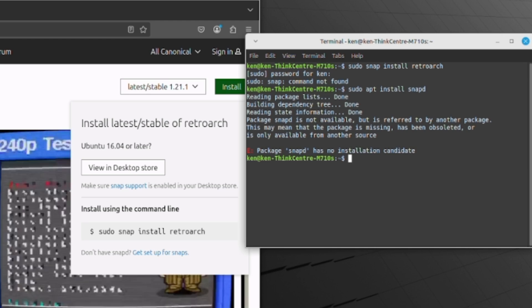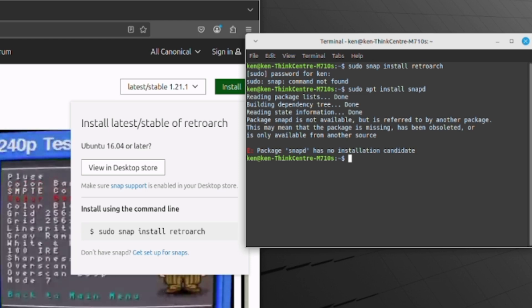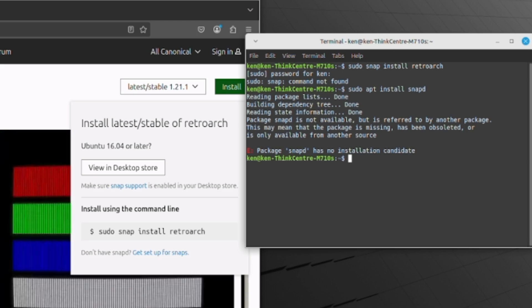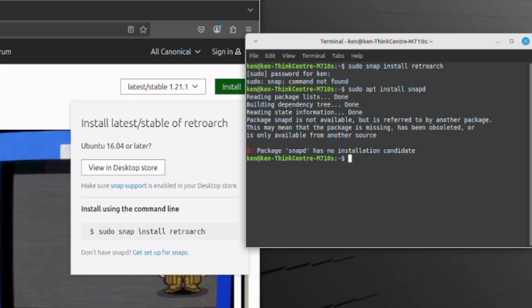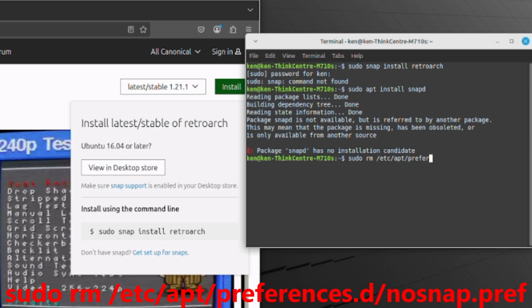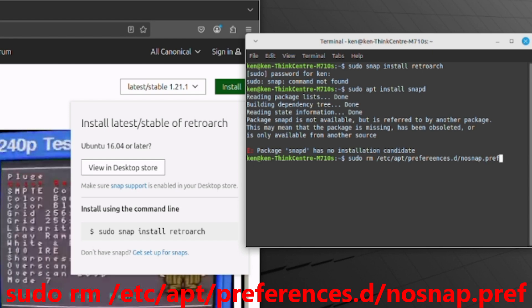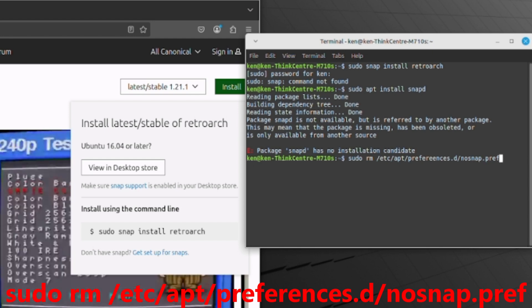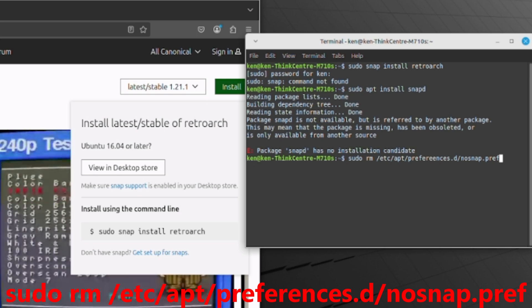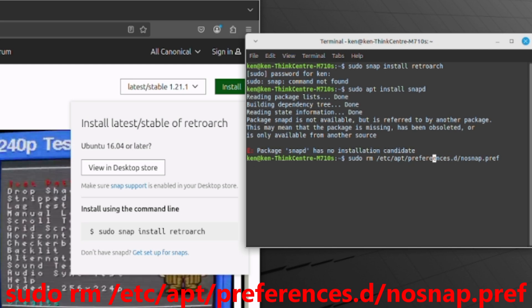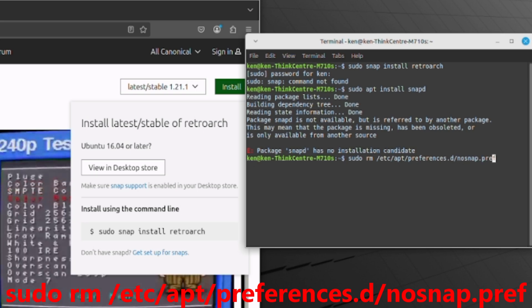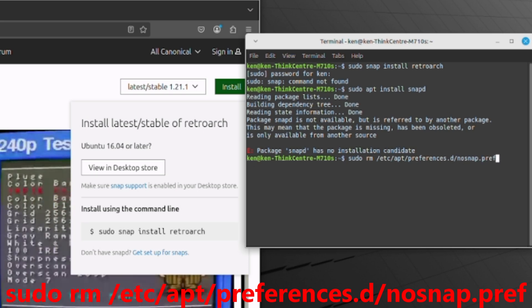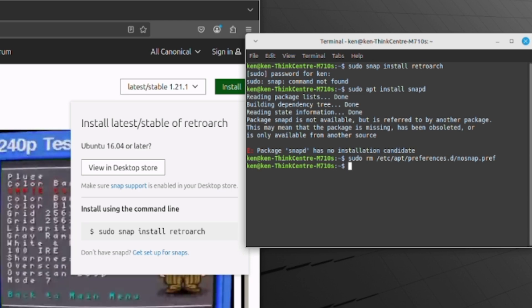Now, I discovered that what I've got on here is something called no snap, which is stopping snap from being installed. What you want to do if you're getting this particular error message is remove the no snap. That's sudo rm, standing for remove, /etc/apt/preferences.d/ - oops, I spelled preferences wrong - /nosnap.pref.